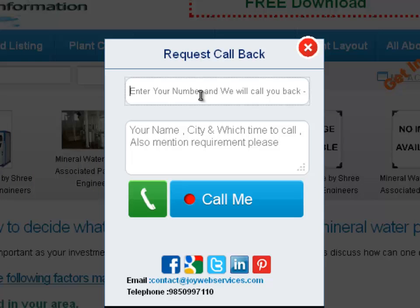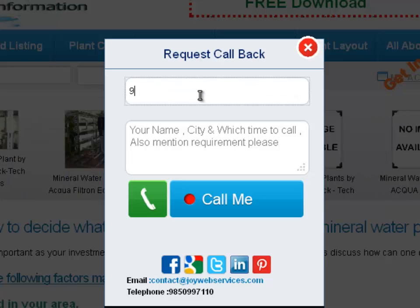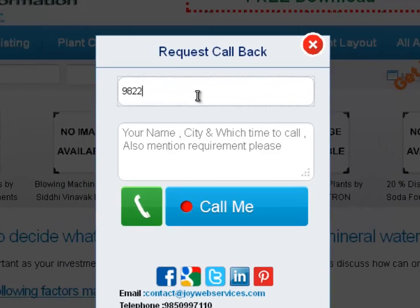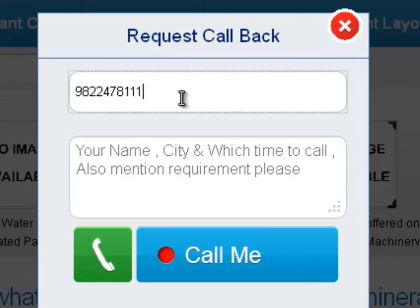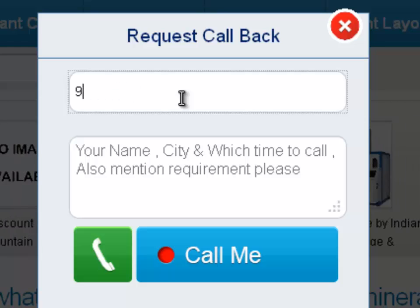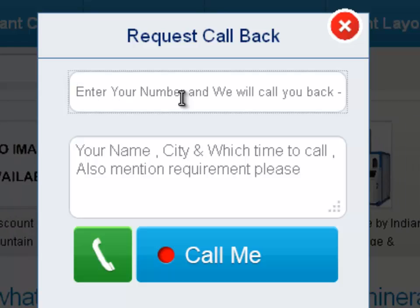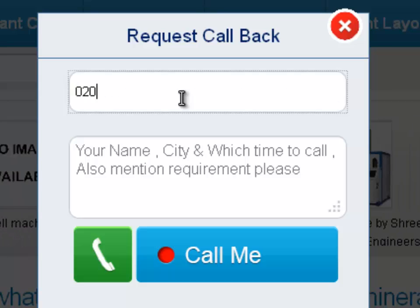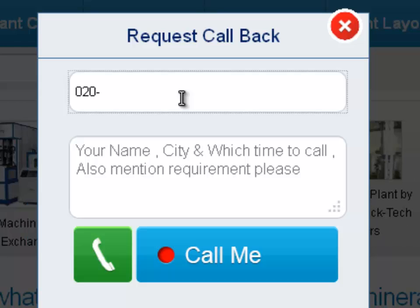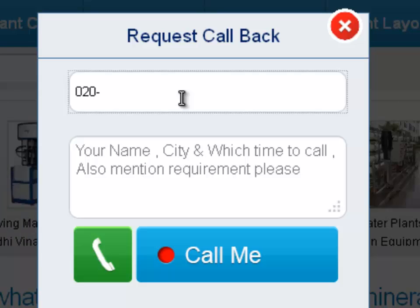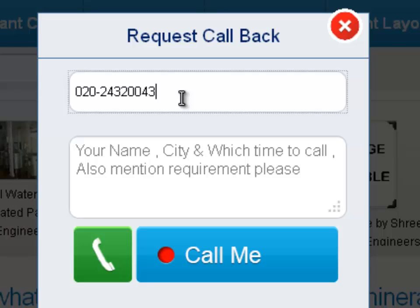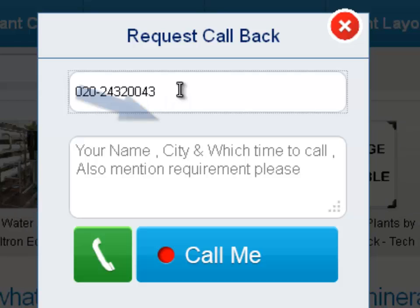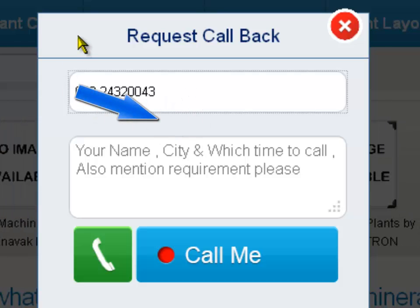You can enter a number here — I'm just putting one in for demo purposes. This can be a mobile number or if you have a landline number you can just mention the STD code, which is better for us to get in touch with you. This way we know what the STD code is — it's just a facilitation.